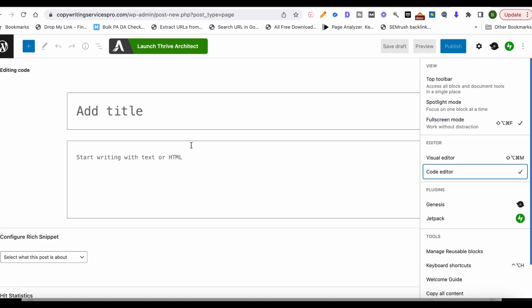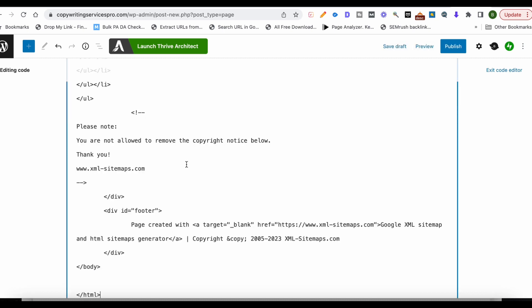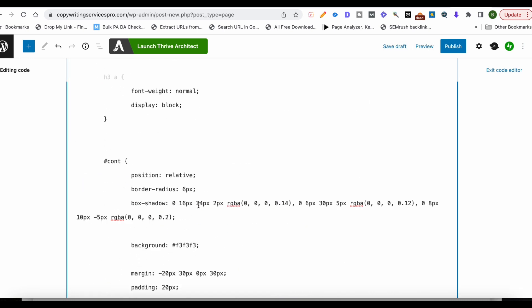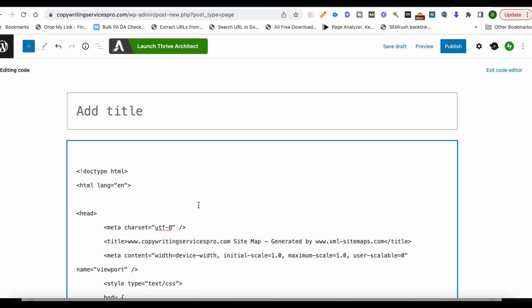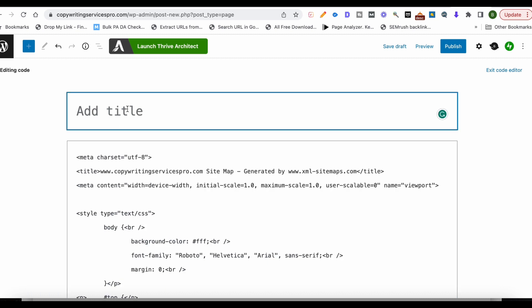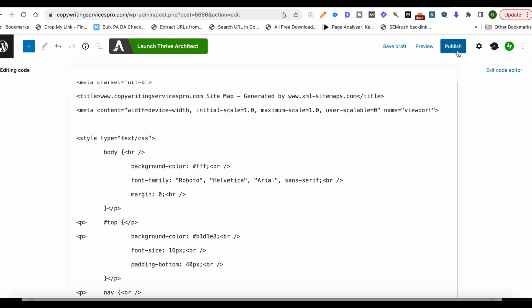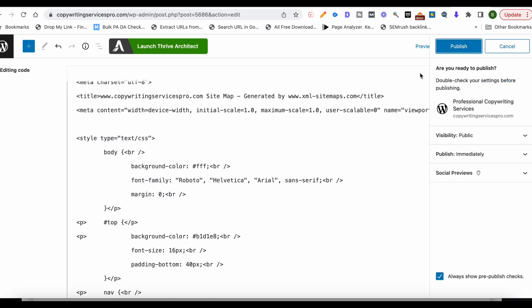I'll hit this here. We're going to copy and paste the HTML. And over here, we'll do HTML sitemap, so we'll just put sitemap. Go ahead and we will hit publish.